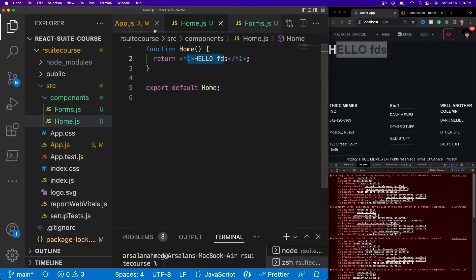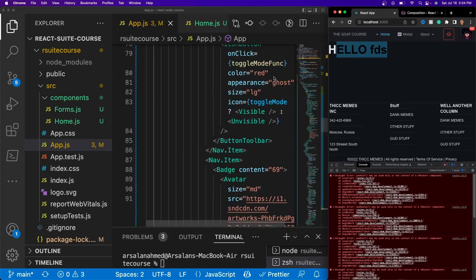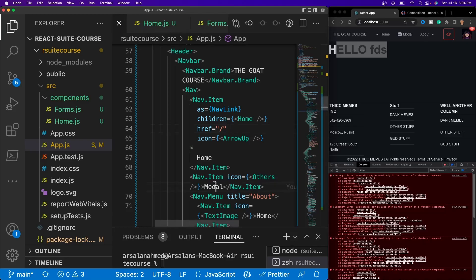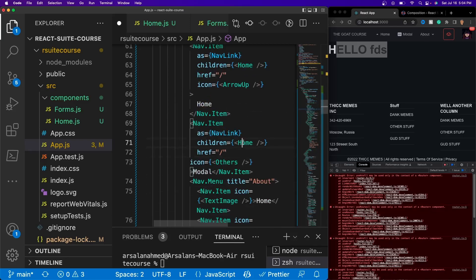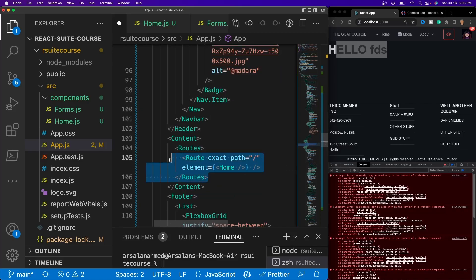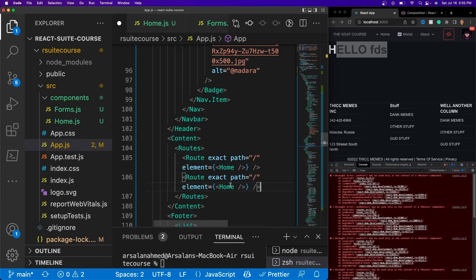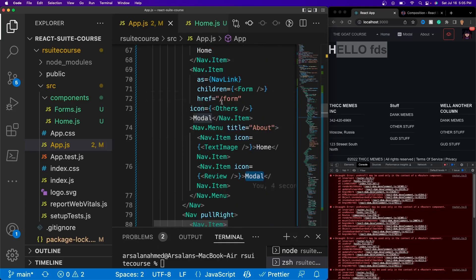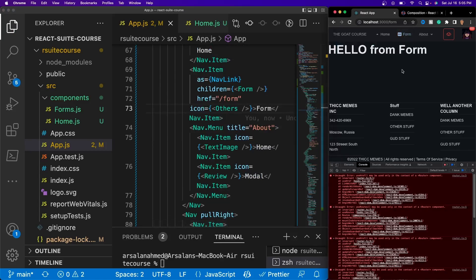Now we can see our homepage rendered — hello FDS — that's a proper homepage. If I click on Home, it goes exactly where we want. Now let's go ahead and add our form.js as a different component. I'll copy this nav item stuff and paste it inside the form nav item, setting the route to slash form. Then I'll copy the Route, replace the path to go to form, and the element rendered will be Form. Now if I click it, we see hello from form — perfect. So now we're navigating between two different components using React Router DOM.